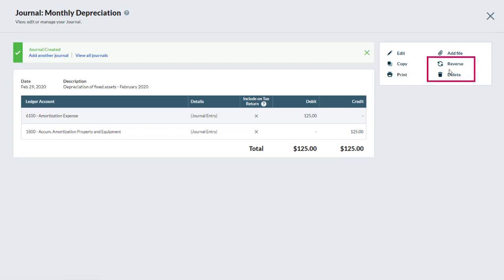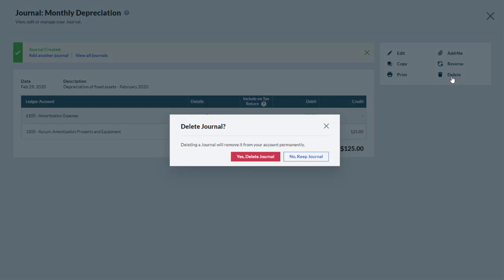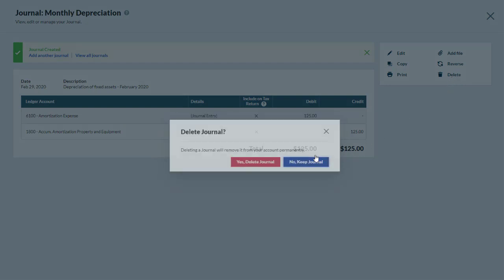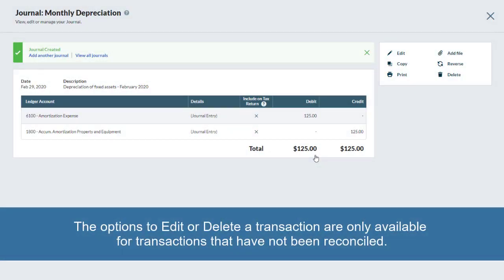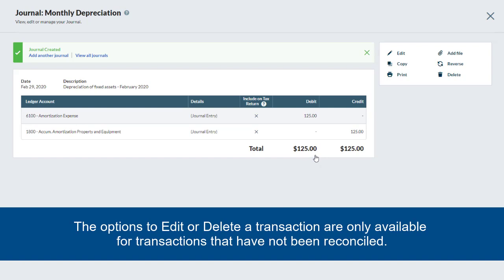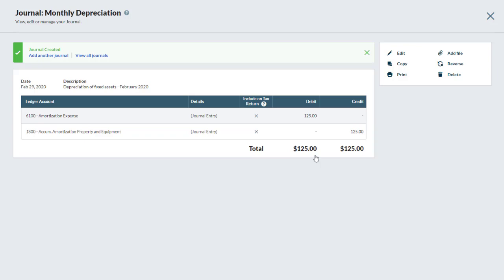Finally, the option to reverse or delete a transaction can be used to cancel the transaction. Clicking Delete will remove the journal entry permanently. In this case, we will not use this option. Please note that the options to edit or delete a transaction are only available for transactions that have not been reconciled.